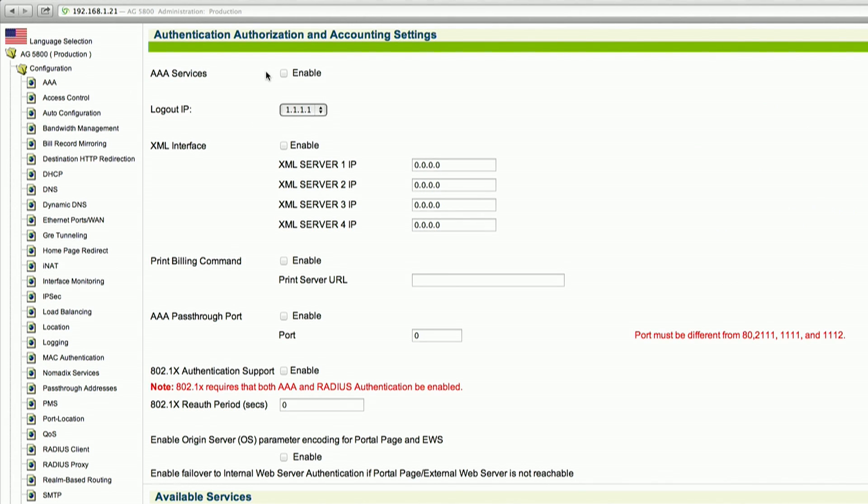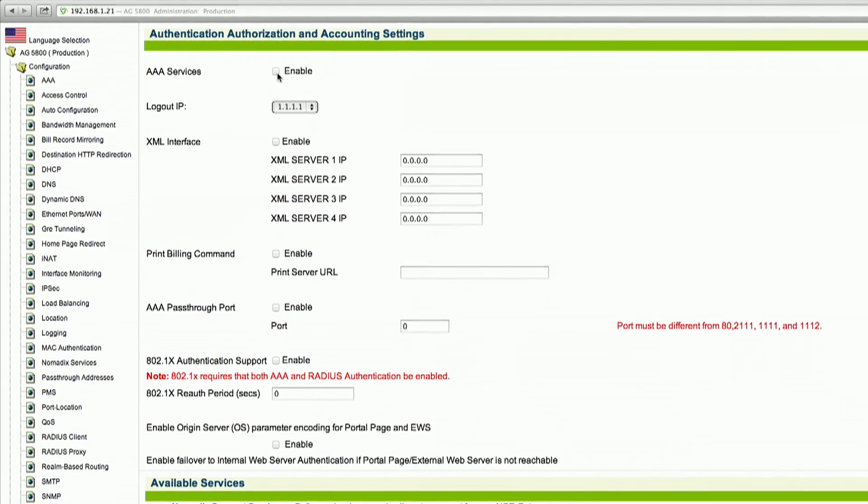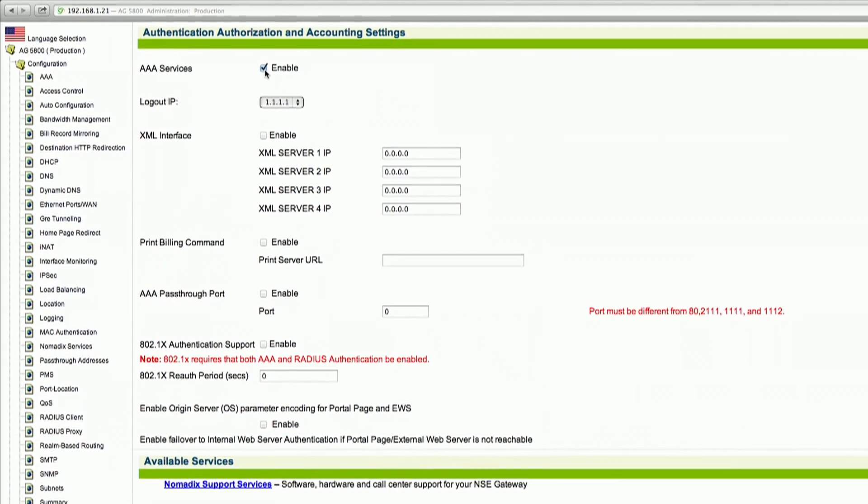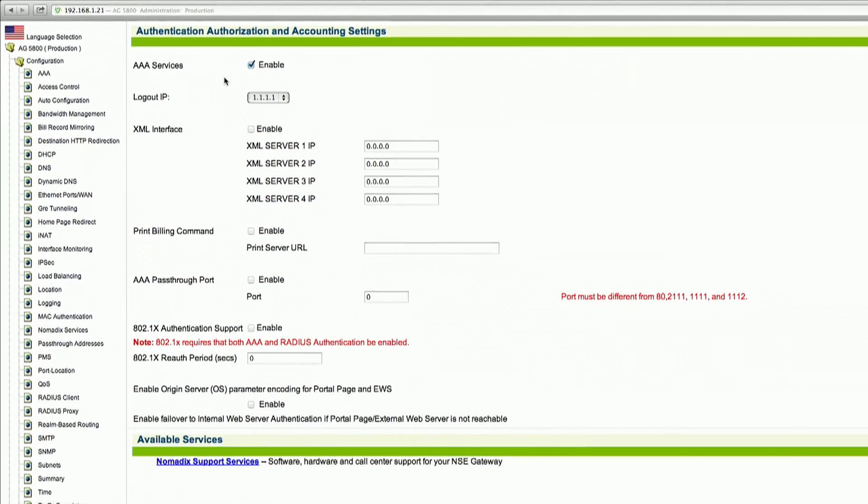AAA allows for the authentication of users, but you want to allow only free access. So you will enable the AAA services.